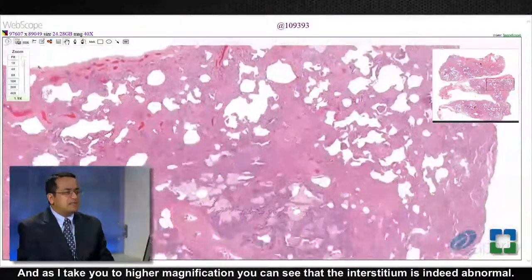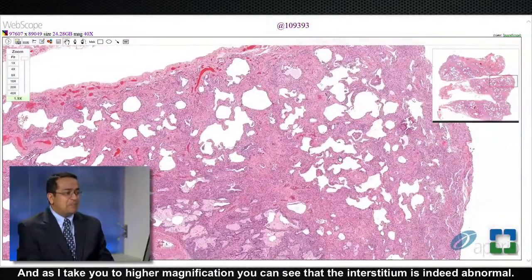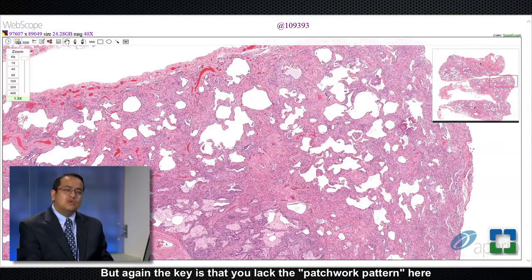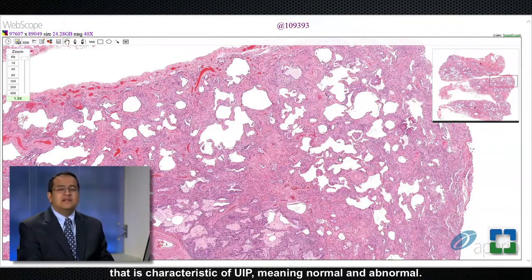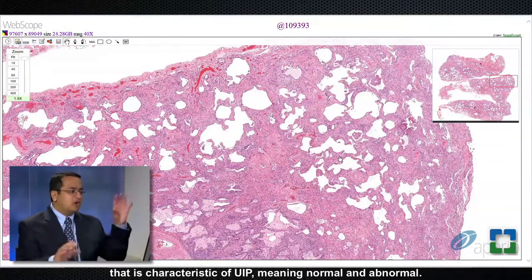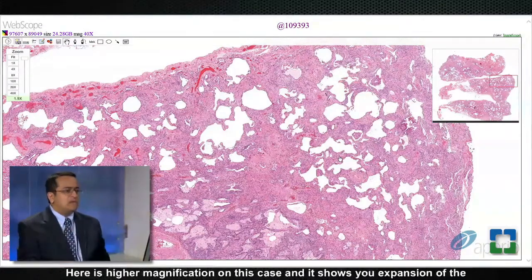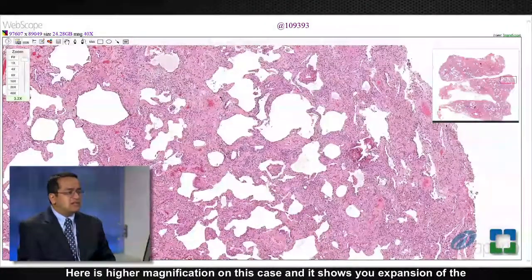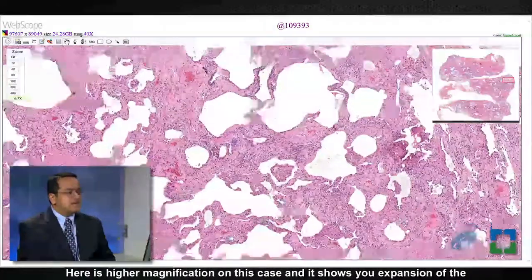At higher magnification you can see that the interstitium is indeed abnormal, but again the key is that you lack the patchwork pattern that is characteristic of UIP — meaning the alternation of normal and abnormal areas.